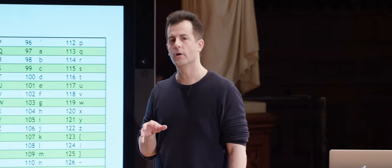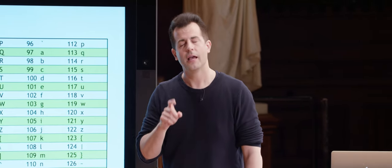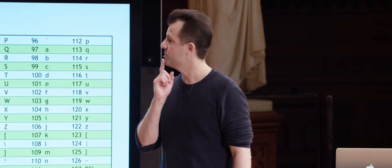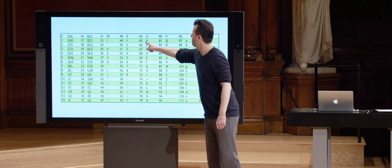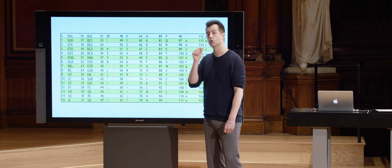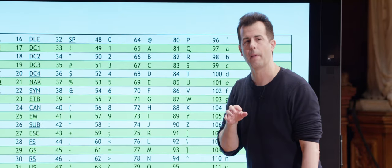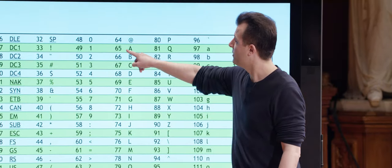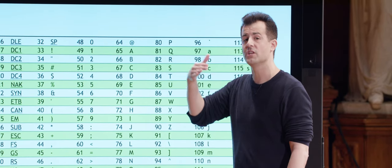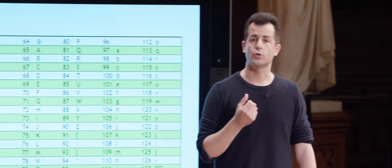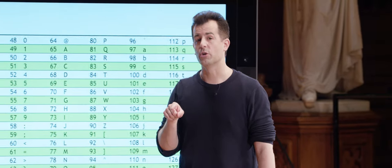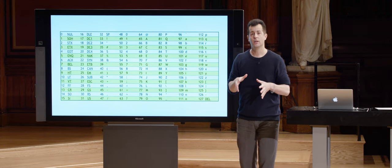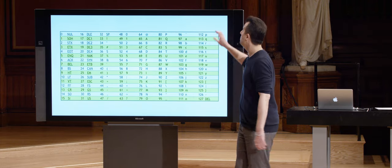At the end of the day, all the computer is storing is 0s and 1s, but it's up to the program to interpret those 0s and 1s in a certain way. If a program like Microsoft Word or Google Docs sees a pattern of bits representing the decimal number 65 — still a pattern of 0s and 1s expressed in binary — it's going to interpret that pattern not as the number 65, but as the capital letter A. That's what you'll see on your screen. If it sees bits representing 66, it shows capital letter B.